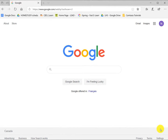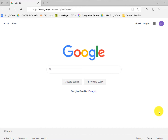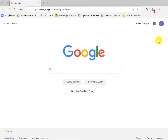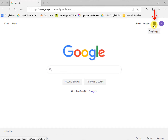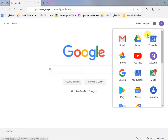Now I'll show you how to use Google Calendar on a computer. Go to google.com. I am already logged into my Google account. Go to the top right of the page, click on this group of dots, then click on calendar.